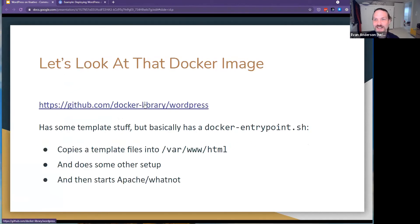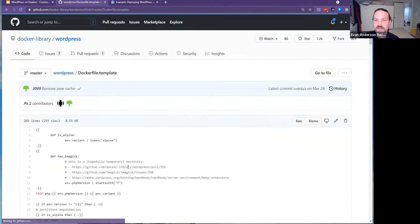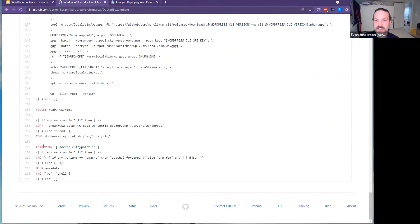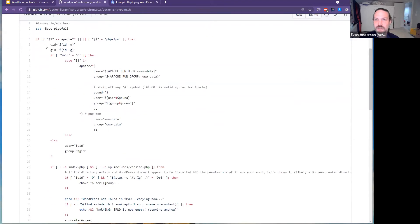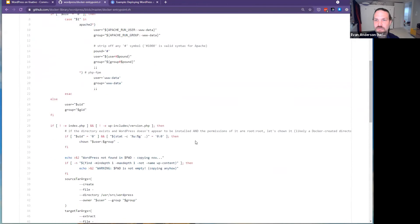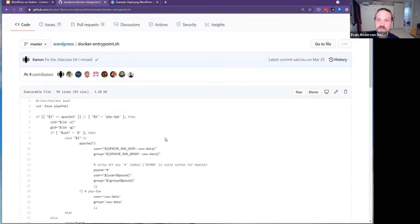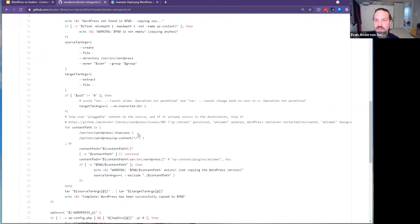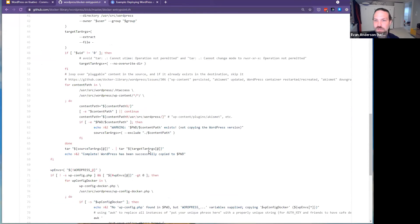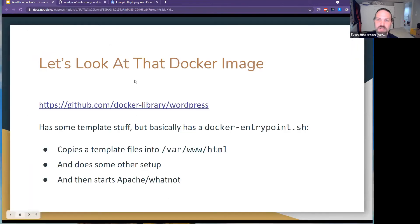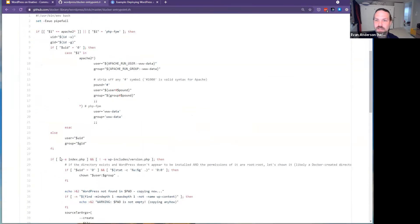If we actually go in and look at the Docker image, there's a Dockerfile template that does some setup. At the end, the entry point is docker-entrypoint, and they have various image varieties. The setup copies stuff into the target directory — which is /var/www/html — does some other things, and then starts Apache. Basically: here's a container, stuff some things in it, start it. If it's already there, don't do it again.